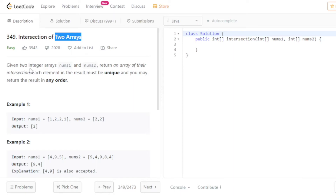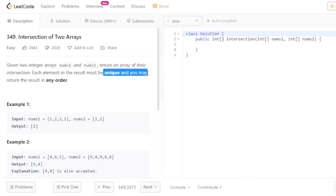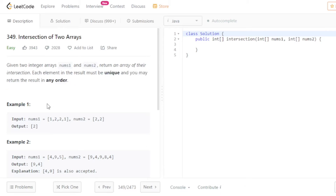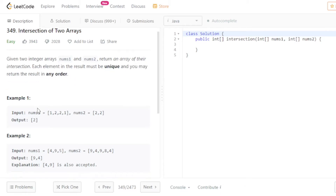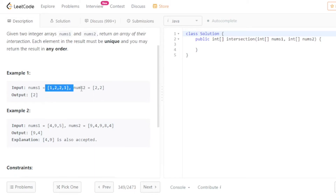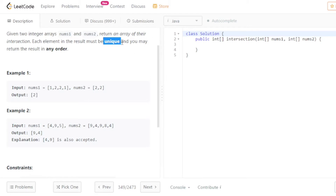Given two integer arrays nums1 and nums2, return an array of their intersection. Each element in the result must be unique, and you may return the result in any order. In the first example, your output is 2 because you have to return the unique element.